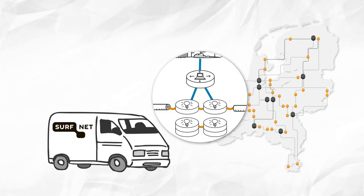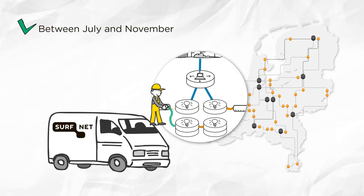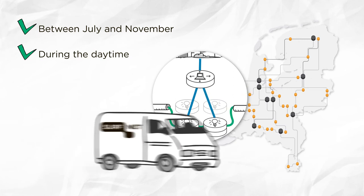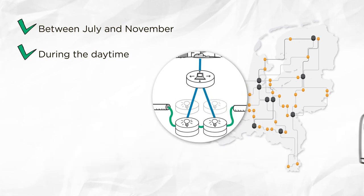The majority of this work will take place between July and November. By working during the daytime, we can reduce the burden on the institutions and complete the optical migration more quickly.